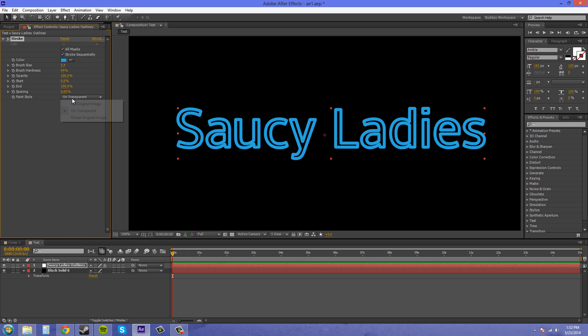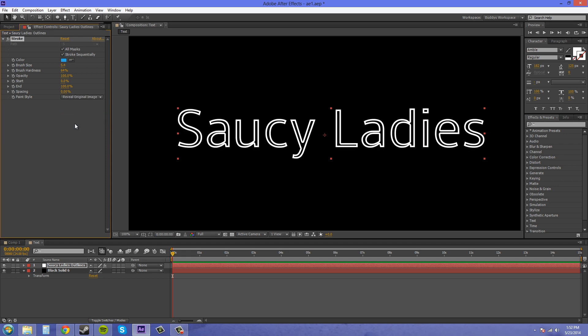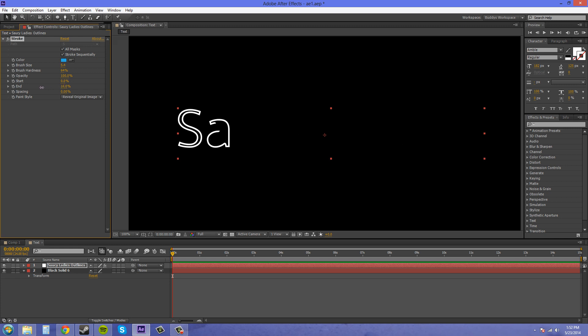And then if we go to reveal original image, we're going to be able to reveal it using our end and start parameters here.